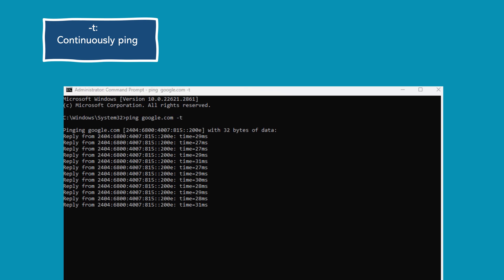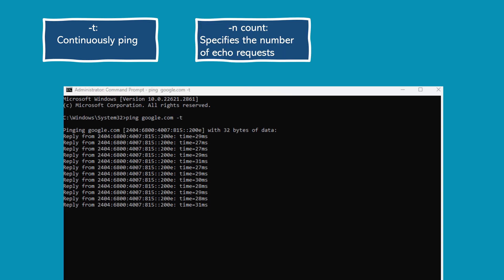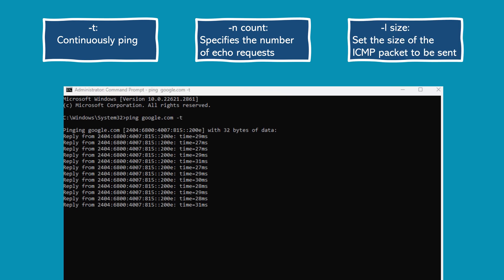Here are some commonly used switches for the ping command in Windows. -t continuously pings using Ctrl+C to stop, example: ping -t google.com. -n specifies the number of echo requests to send, example: ping -n 5 google.com will send five echo requests to google.com. -l sets the size of the ICMP packet to be sent.